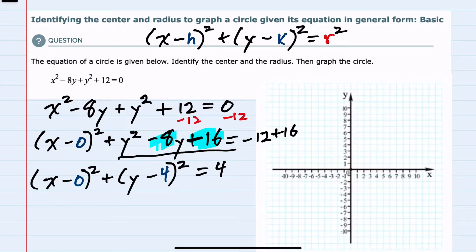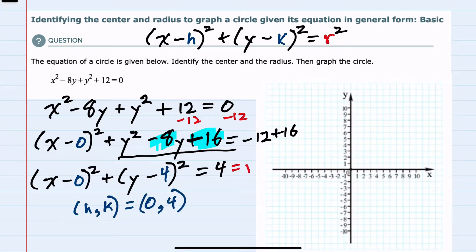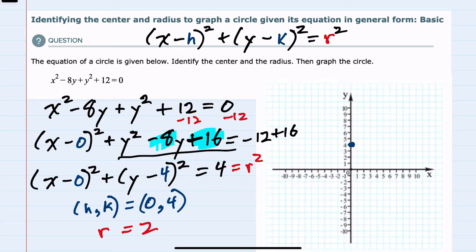So I can see that my center h, k is (0, 4). And since r squared is 4, then the r value — my radius — would be the square root of that, or 2. So to graph this equation, I would go to the center, which is at (0, 4), and I would draw my circle with radius 2 around that center.